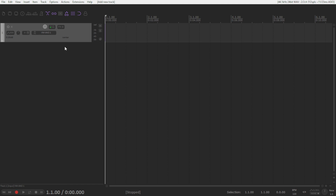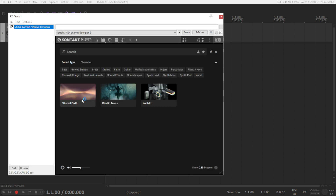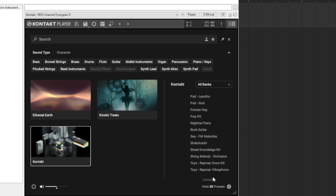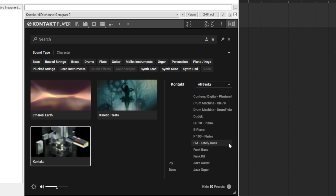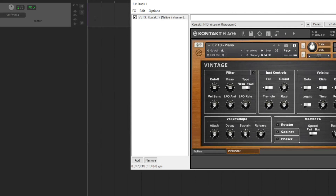I am inside the DAW. Let's look for the instrument Contact 7. It's right here. We have the ethereal earth, which I had installed already, the kinetic treats, and the other collection. Let's explore one of these libraries. We have different instruments, as you can see here. We can see the library and here are the categories. Then the Contact, the different instruments — just click on any of it. For instance, let's check out this piano. Just double click it and you are able to use it now. You can use a MIDI keyboard or something.